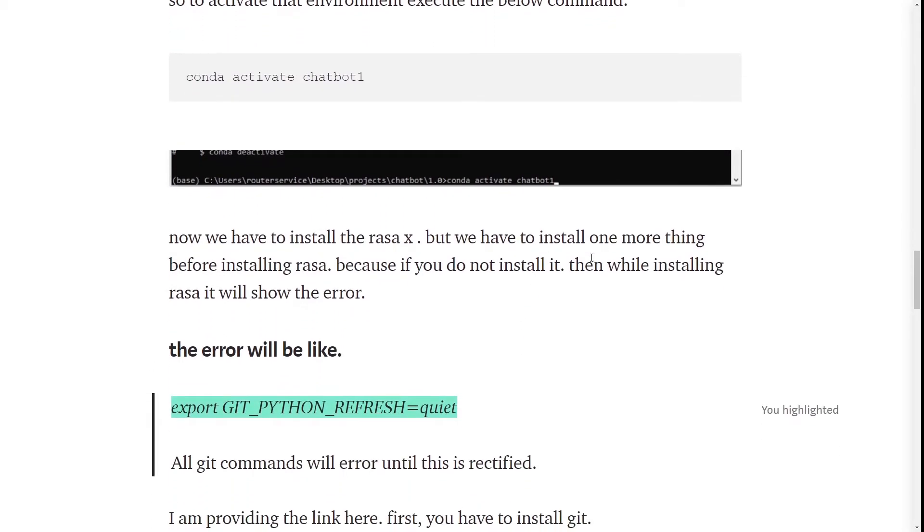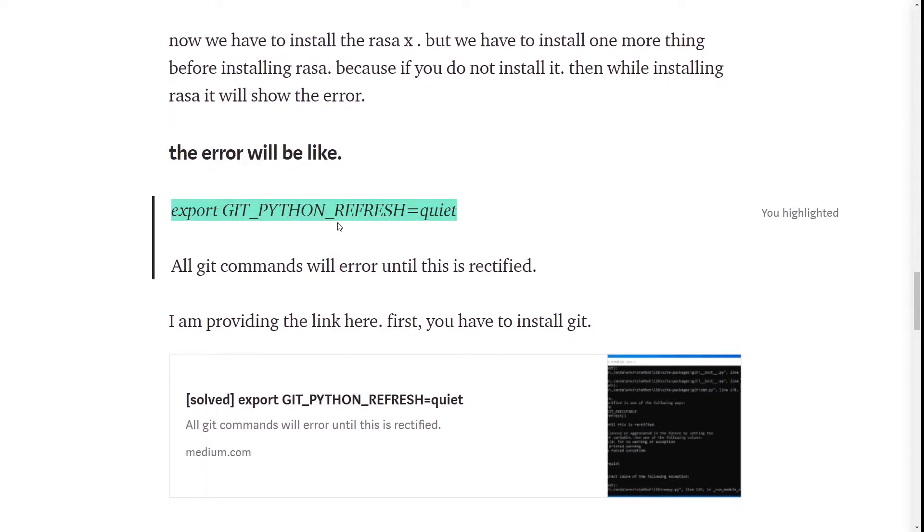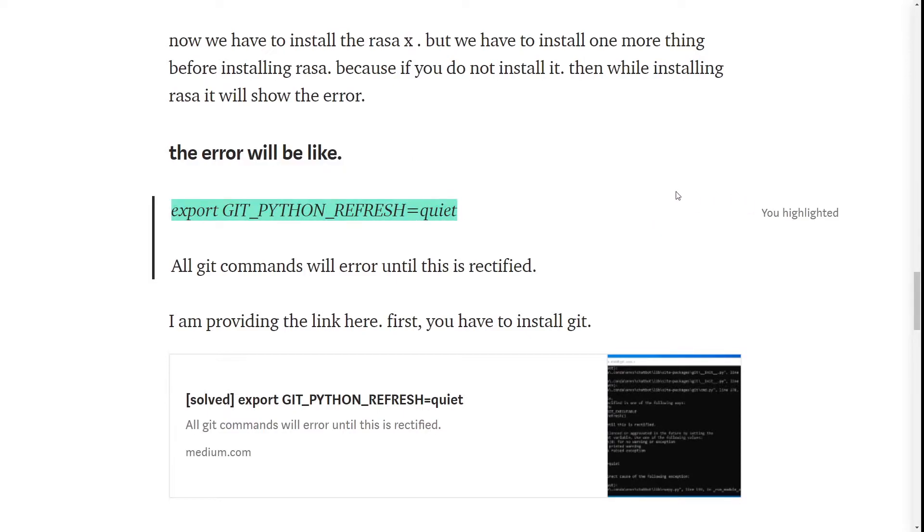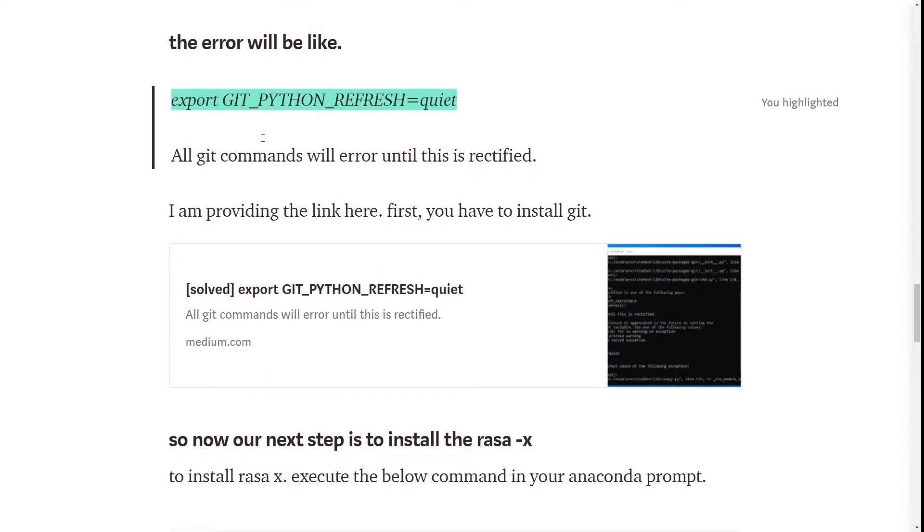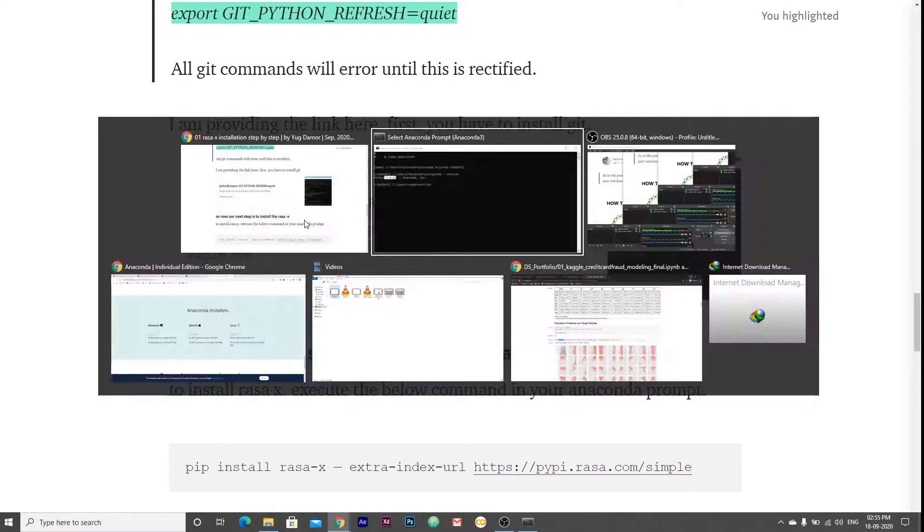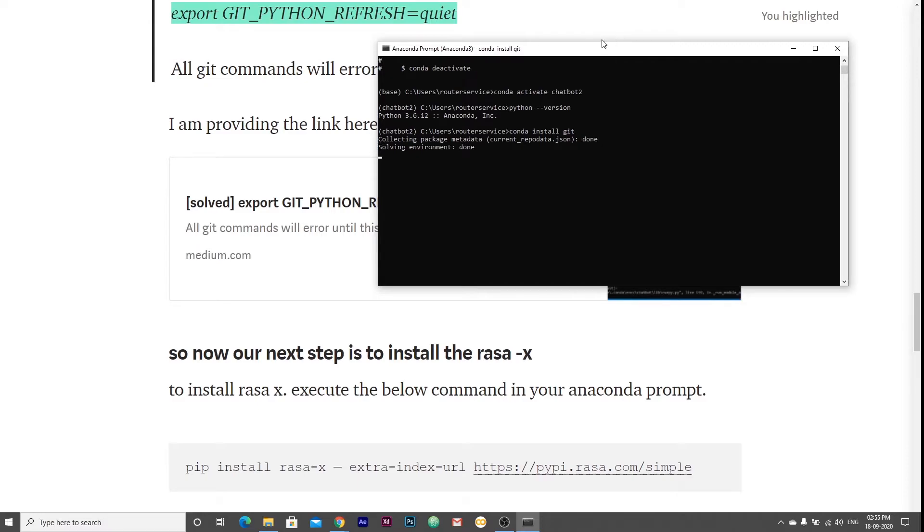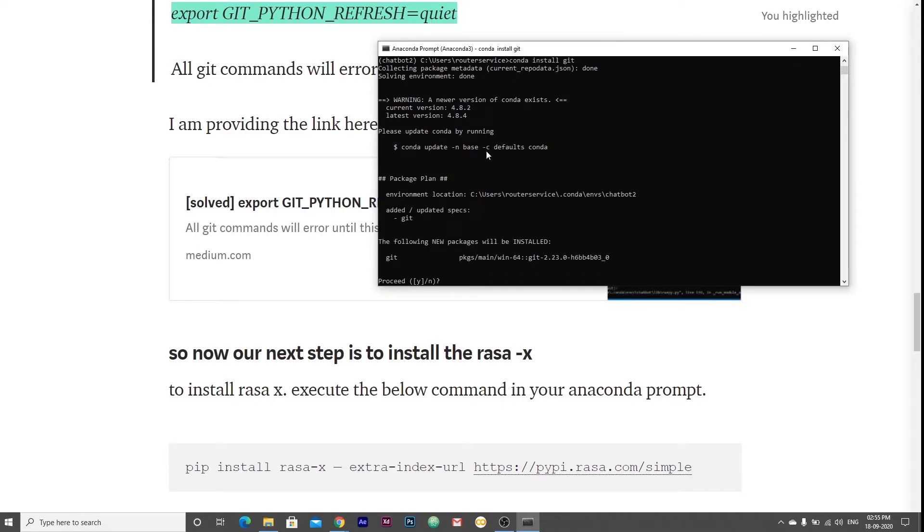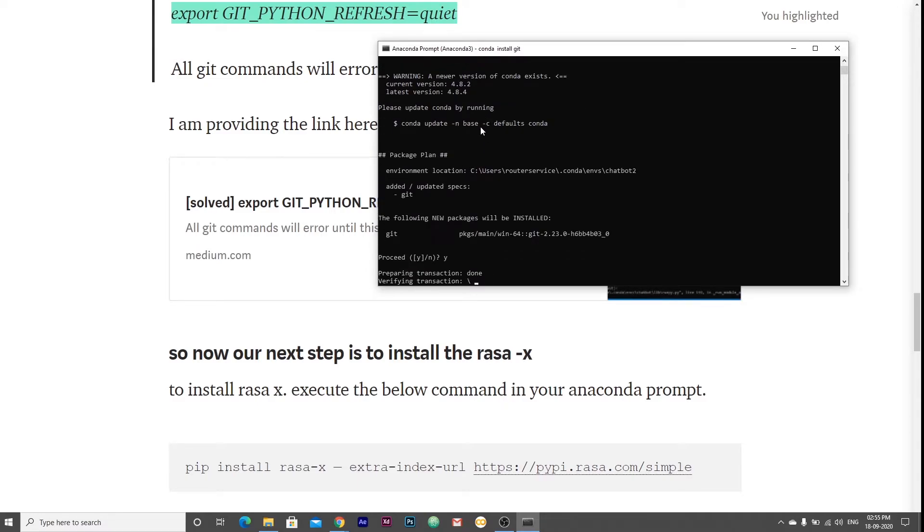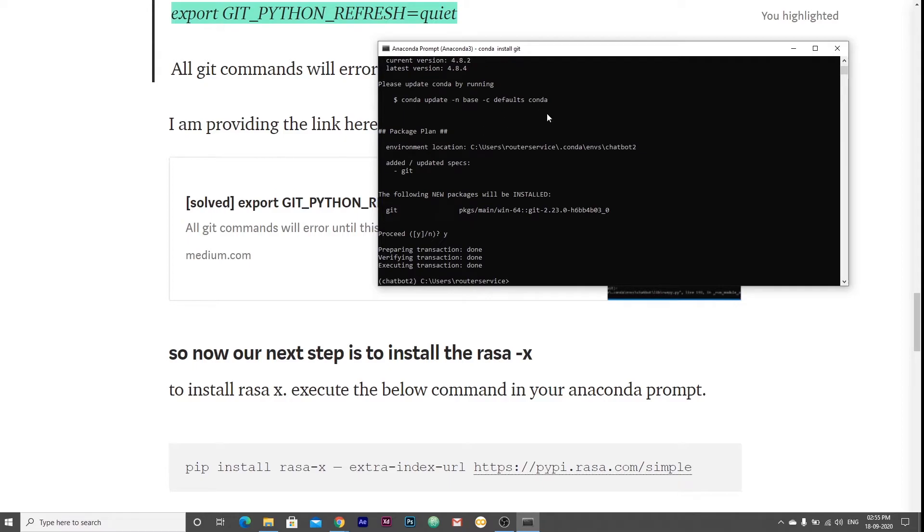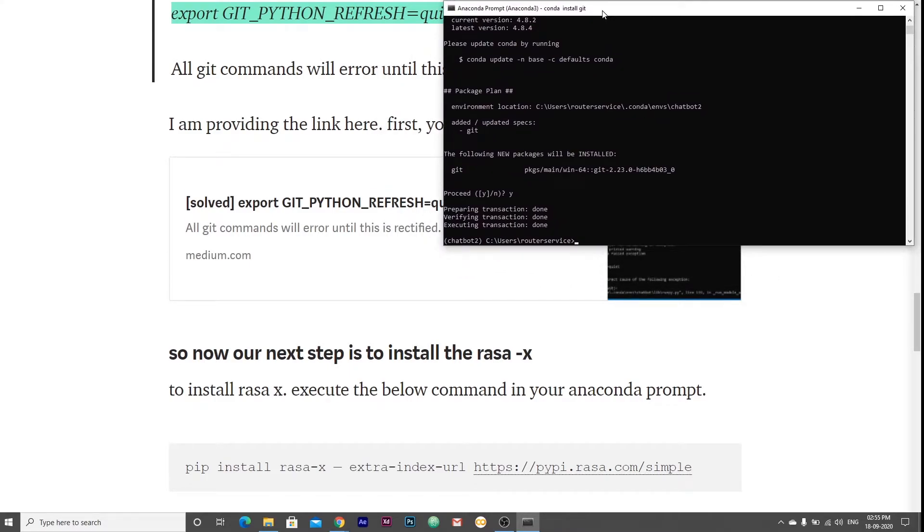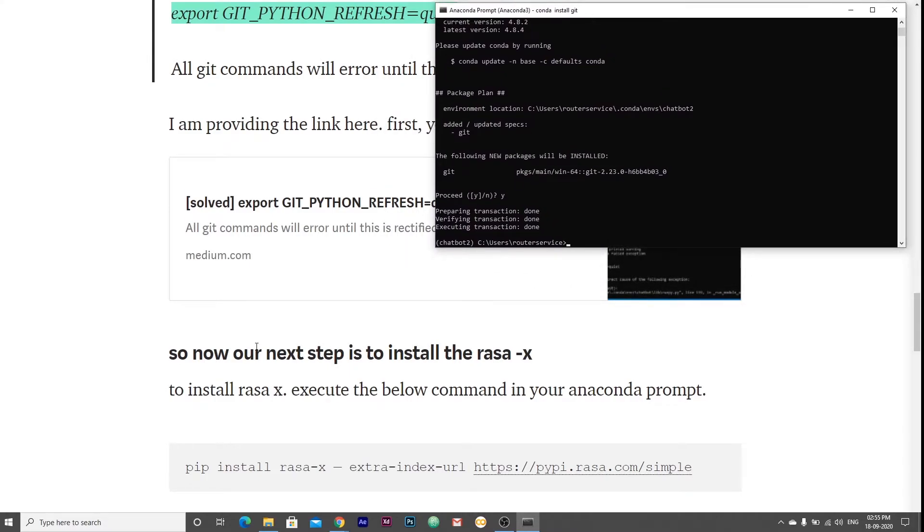We have to install one more thing before installing Rasa, because if you do not install it then it will show some error. The error would be like export git underscore python underscore refresh equal to quit. We have to install the git. To install git, we have to write a simple command, conda install git. This command will install the git which is the dependency of Rasa X.